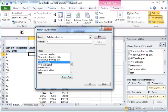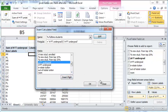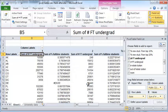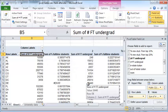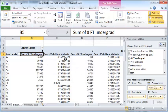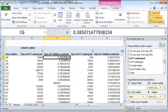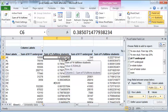And insert full-time undergraduate divided by, within parenthesis, again full-time undergraduate plus part-time undergraduate, and click OK. And now you have the full-time undergraduate as a fraction of the total number of undergraduate students enrolled in each state.